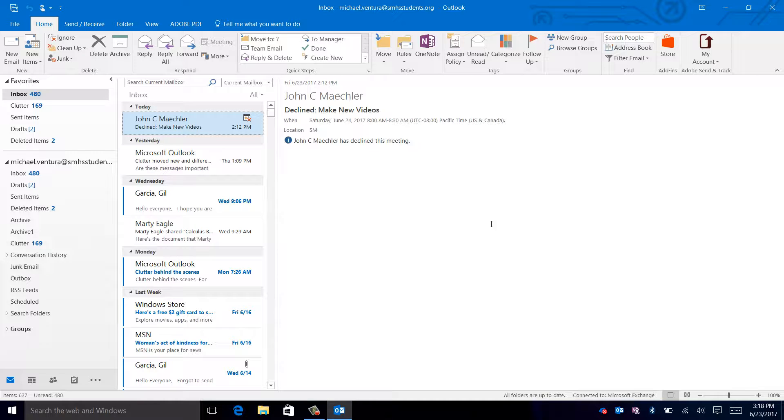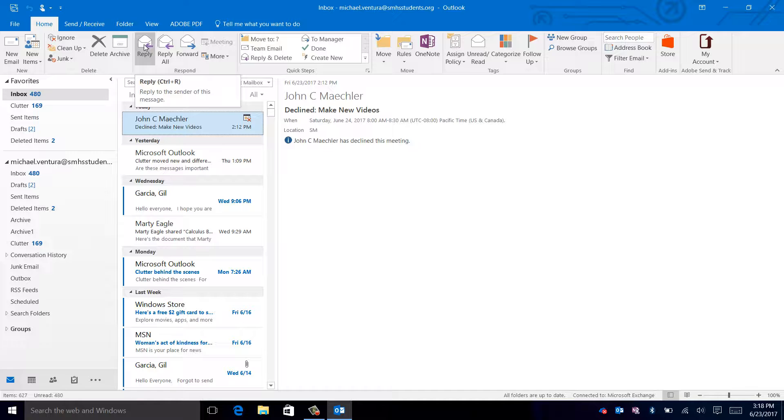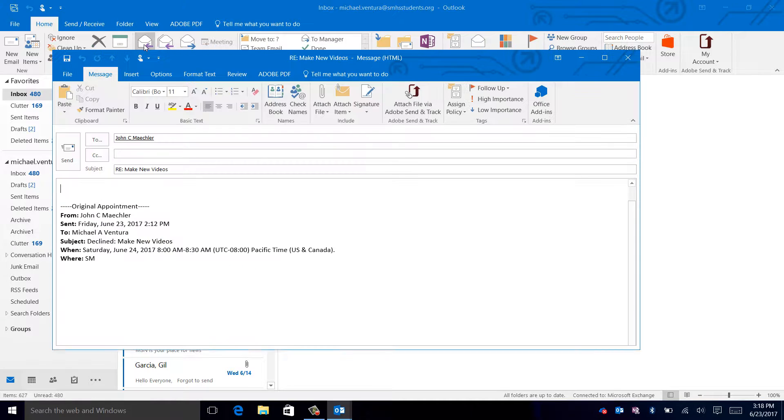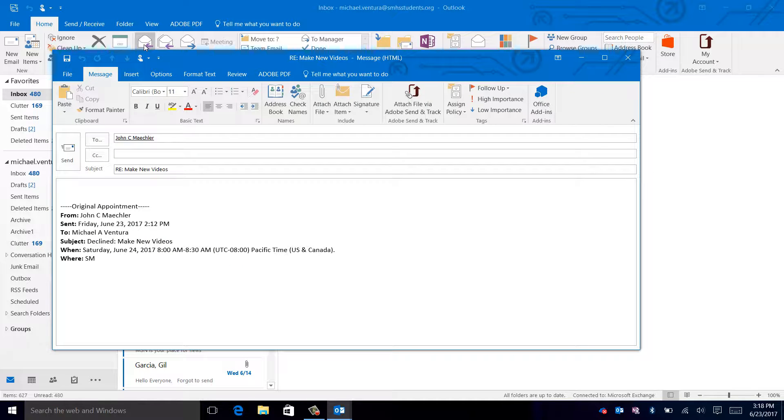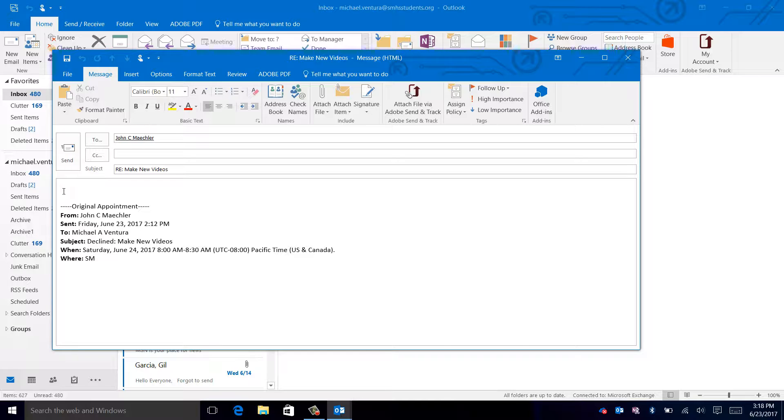To reply to this email, click on the reply button. Here you can type the content of the email that you wish to send.